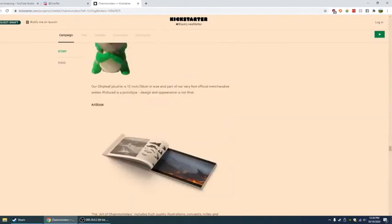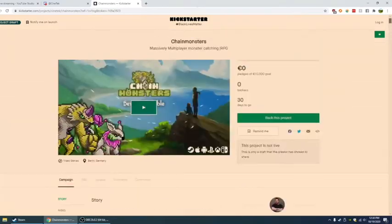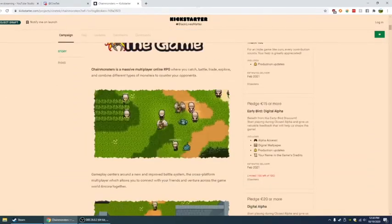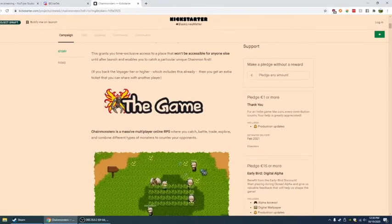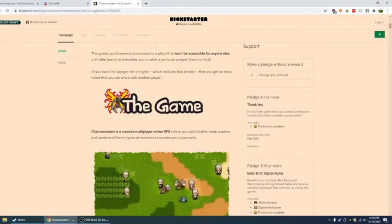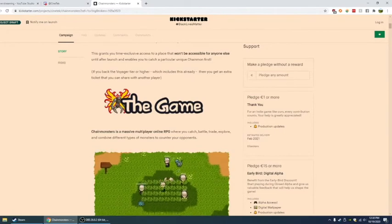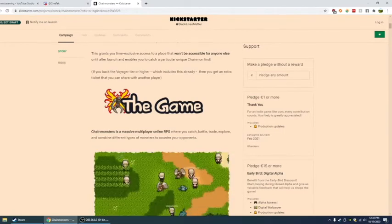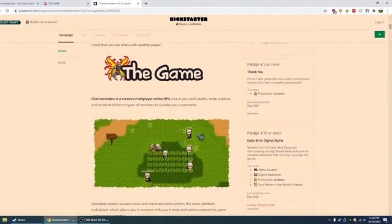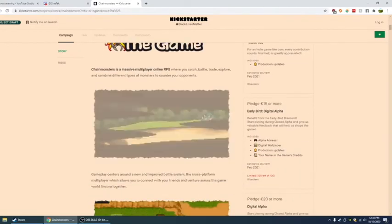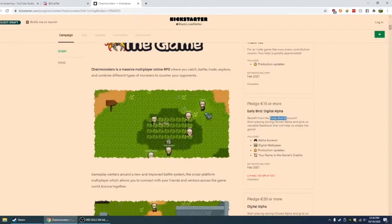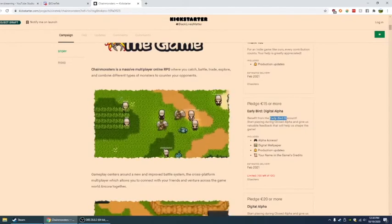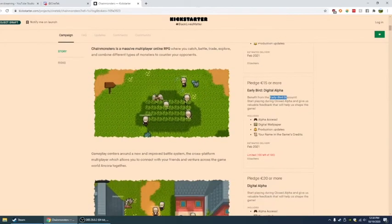One of the devs just told me this has to be replaced. Let me go all the way up. Thank you for telling me then, instead of me accidentally reading the wrong stuff. So you do have the pledge one euro. I'm guessing to 14.99 euro. For an indie game like ours, every contribution counts. Fifteen is digital alpha. Benefit from early bird discount.